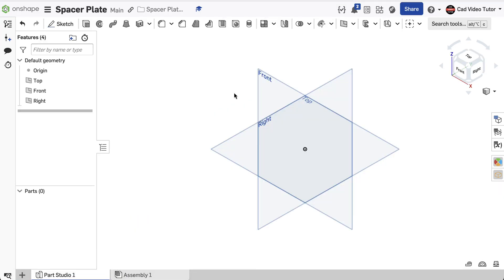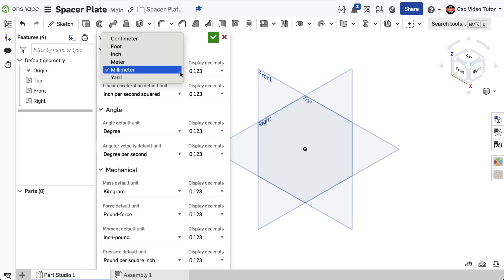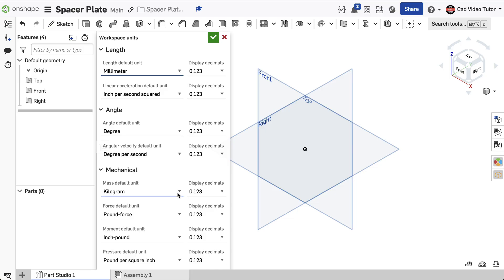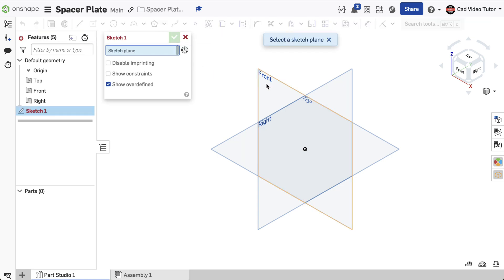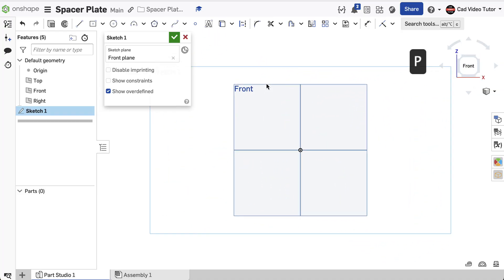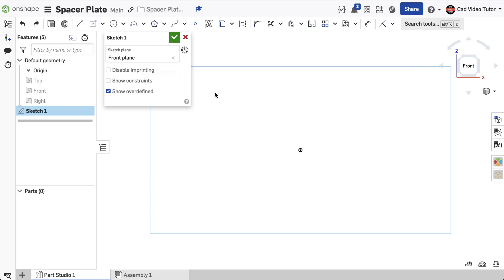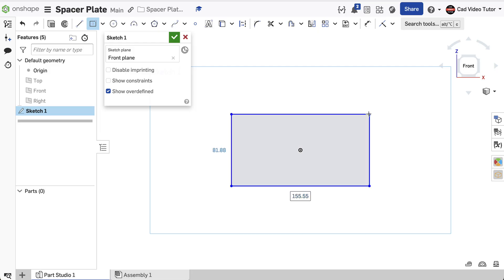Create the base sketch. I've started a new Onshape document and named it Spacer Plate. Before I start drawing, I want to check my workspace units — I want to make sure that length is set to millimeters and the mass is set to kilograms. Use the green check to accept. I'll start a new sketch in this part studio. Click to choose the front sketch plane. Use N on the keyboard to view normal, and use P on the keyboard to turn off the visibility of the sketch planes. Click on the Rectangle tool in the toolbar and choose Center Point Rectangle. Click on the origin to constrain the center of the rectangle to the center of the sketch plane, then drag it out horizontal and vertical and click the mouse to accept.